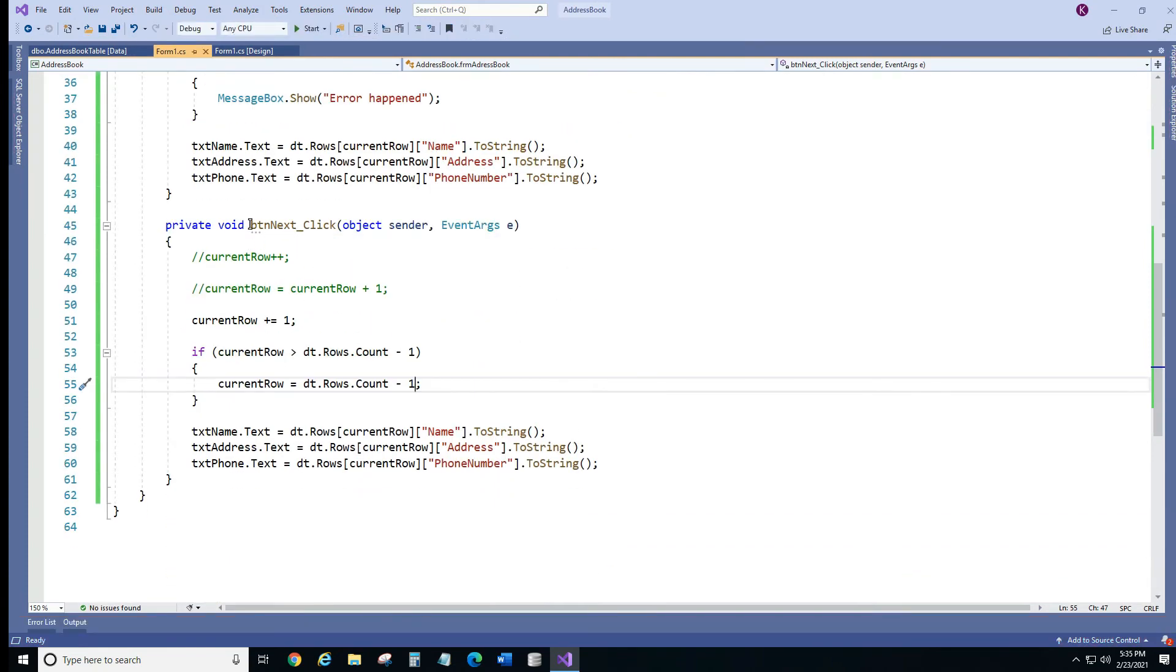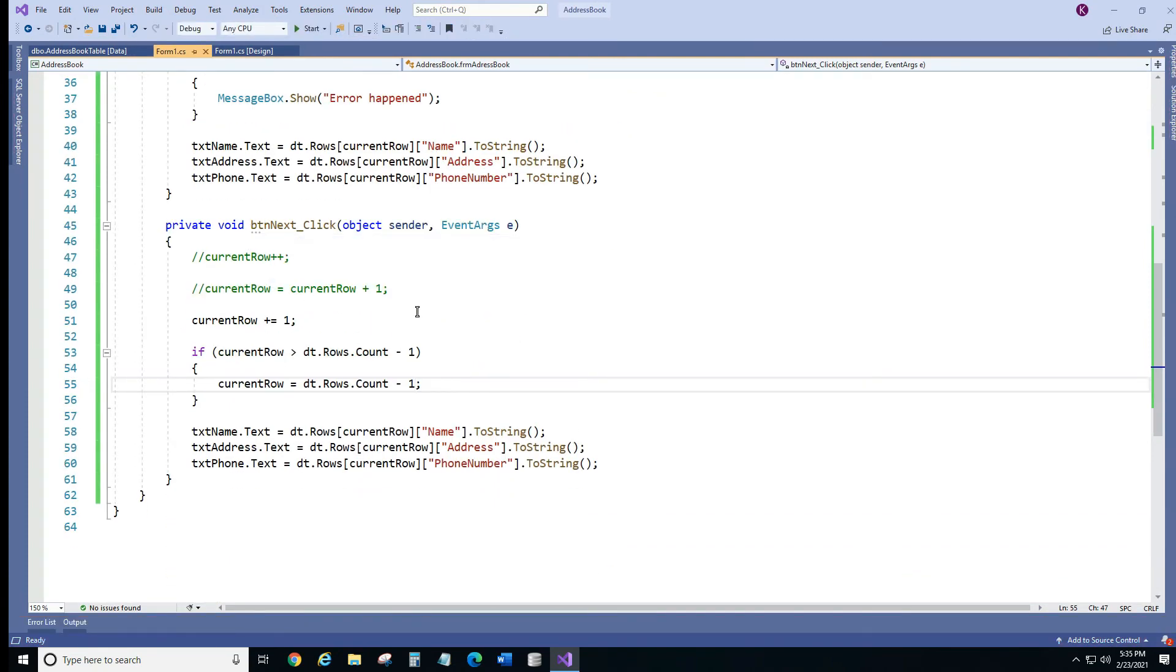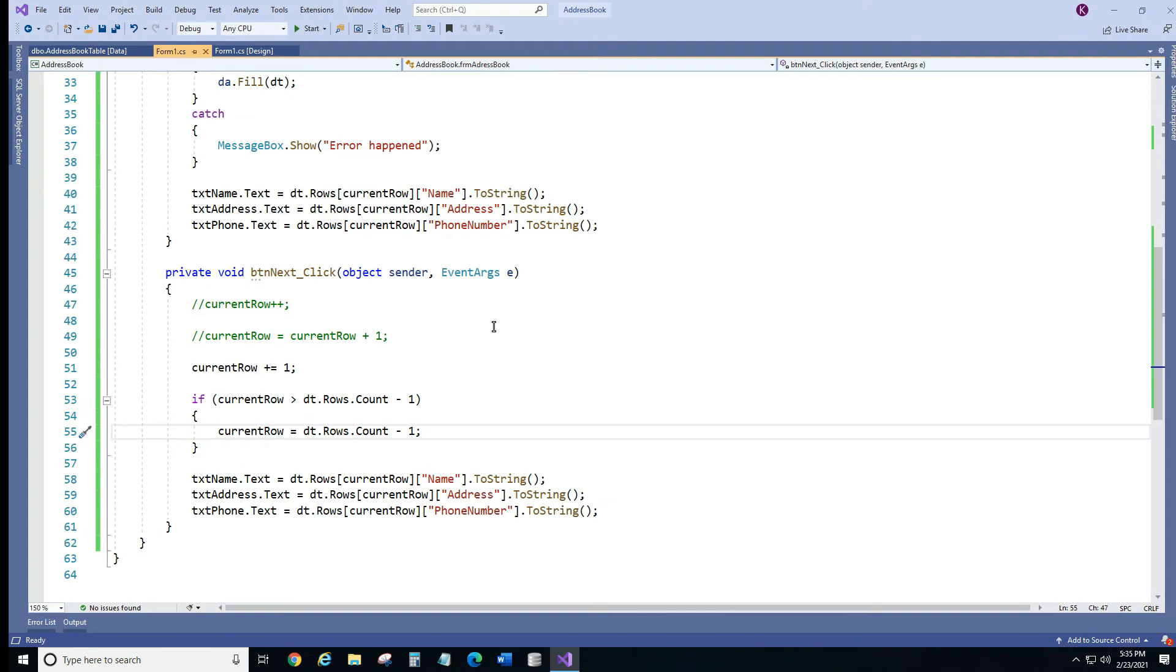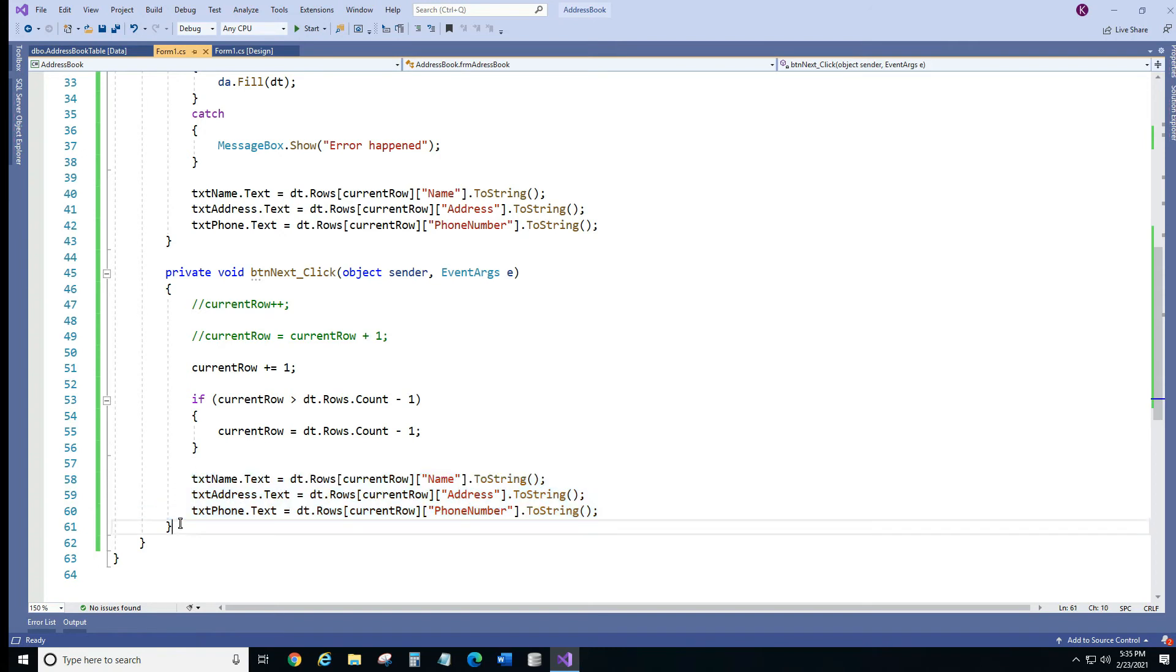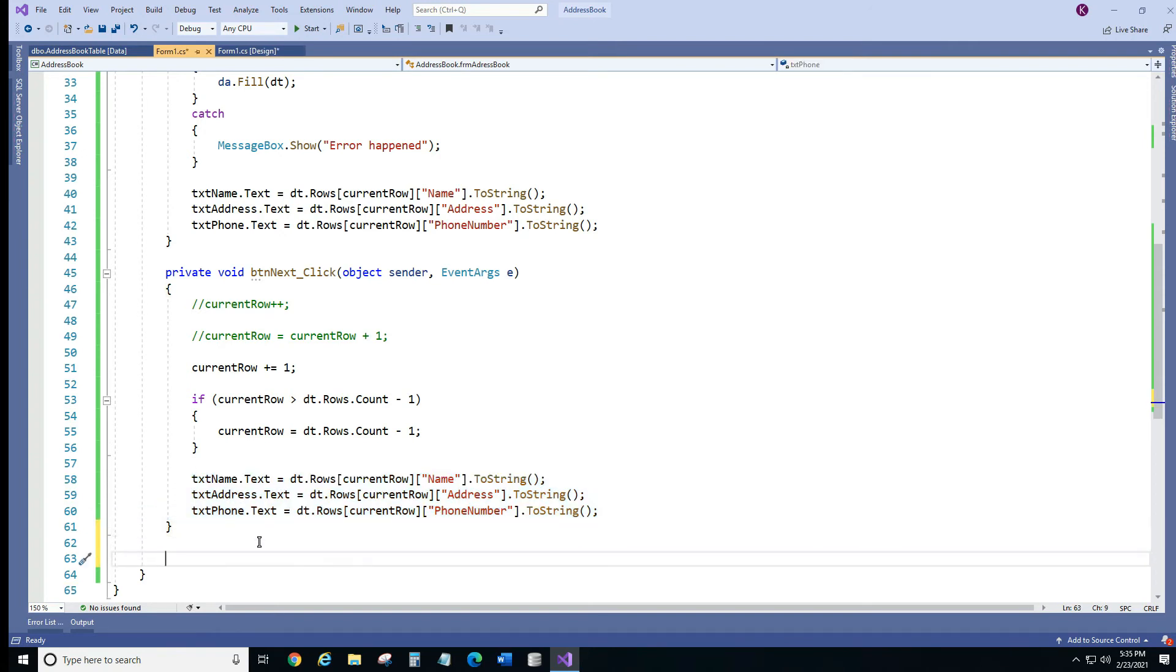But as you can see we already have the same code in two places. Here and here. And it's not a good practice to have the same code in different locations in your application. So what we're going to do, we're going to place this code in a separate method.